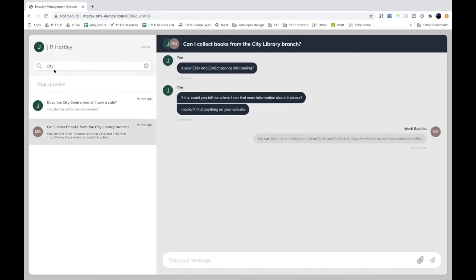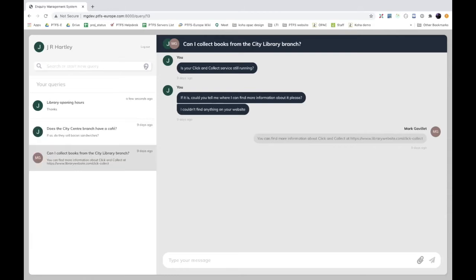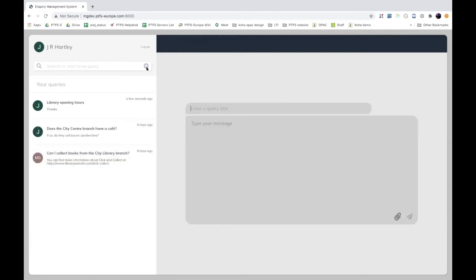To submit new queries, there's a little plus button to start a new query. I'm logged in here as JR Hartley - can anyone tell me what JR Hartley is going to ask? I'm sure you all remember - of course it's fly fishing. So we'll start our message there.